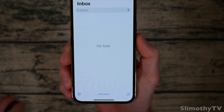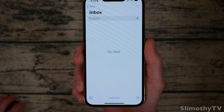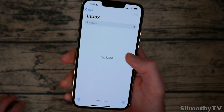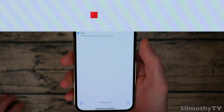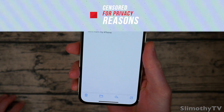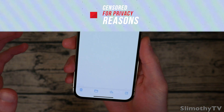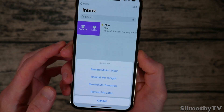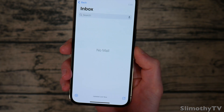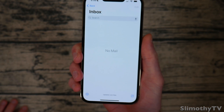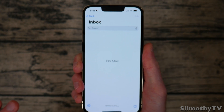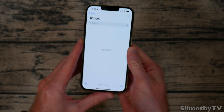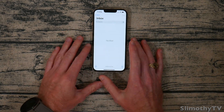It looks like the undo window is around five to ten seconds. Once it's sent you can't undo it anymore. Something new I wanted to show you — you can now swipe left on an email and hit Snooze, so it will remind me in one hour. It goes out of my inbox so I don't have to think about it. Apple is bringing so many features from third-party apps into one so you don't have to rely on them.